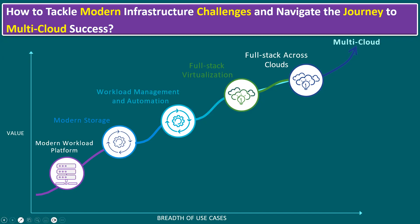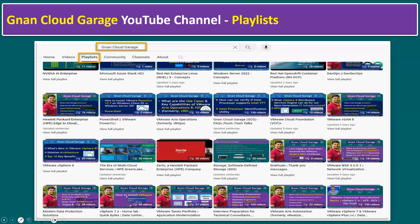I hope you understand how to tackle modern infrastructure challenges and navigate the journey to multi-cloud success. For the topics mentioned in the multi-cloud journey, search for the Gnan Cloud Garage YouTube channel. We have separate playlists for vSphere 7, vSphere 8, vSAN 8, and the Tanzu portfolio — all with detailed concepts you can go through.